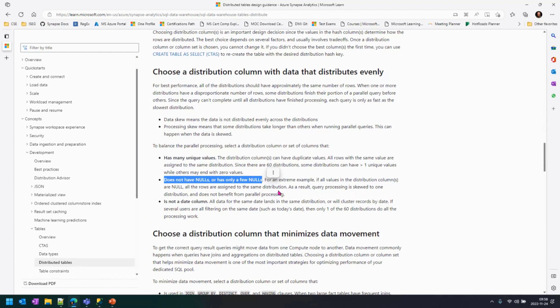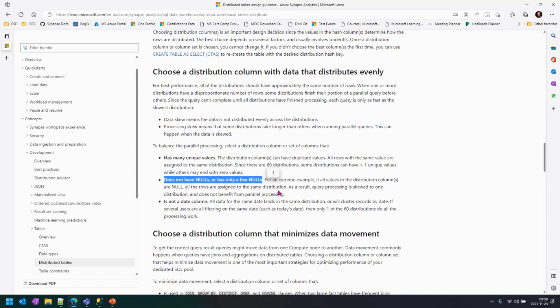which is not what you want to have. You want to have things distributed across all distributions. So, choosing a column that does not have nulls or has very little nulls is a good approach.